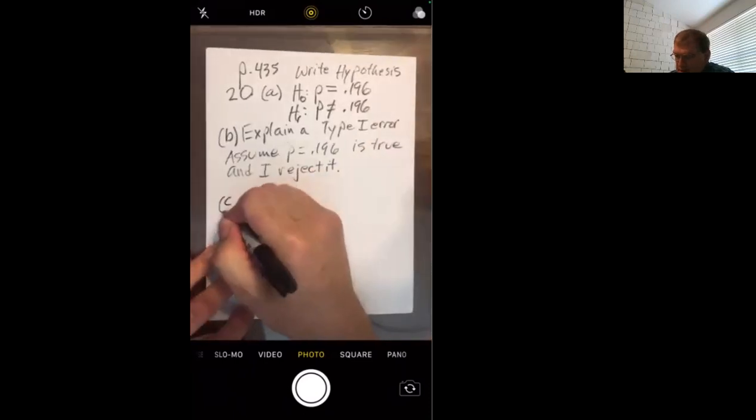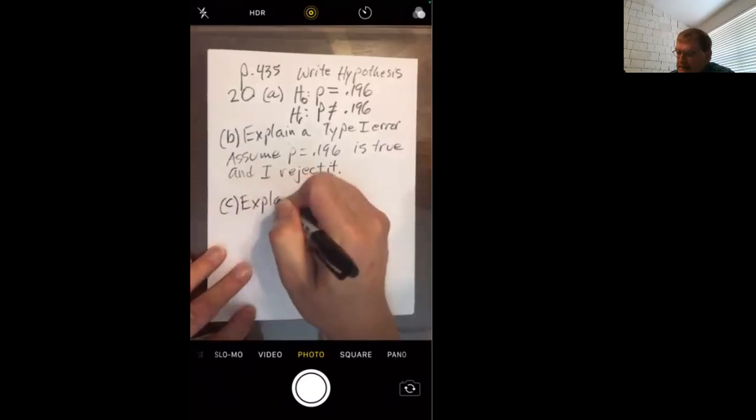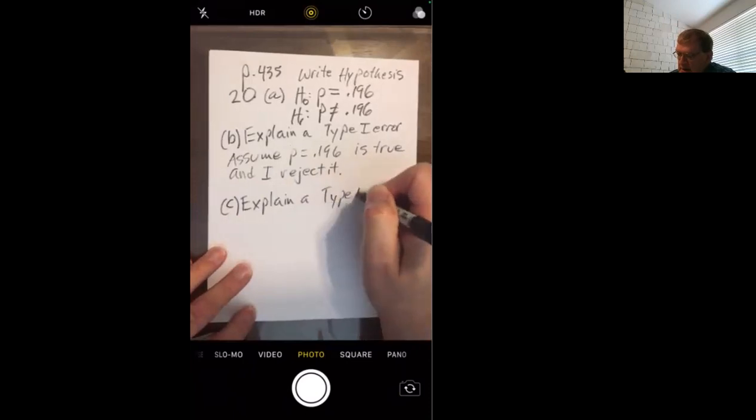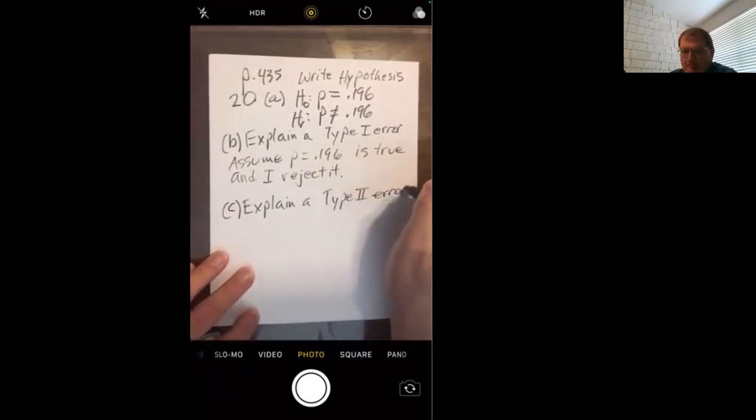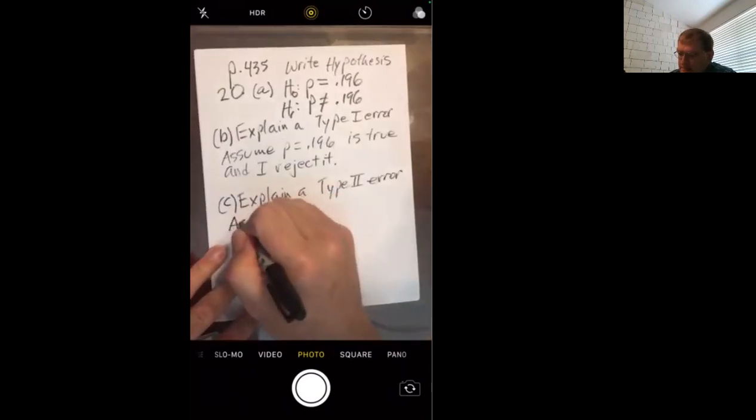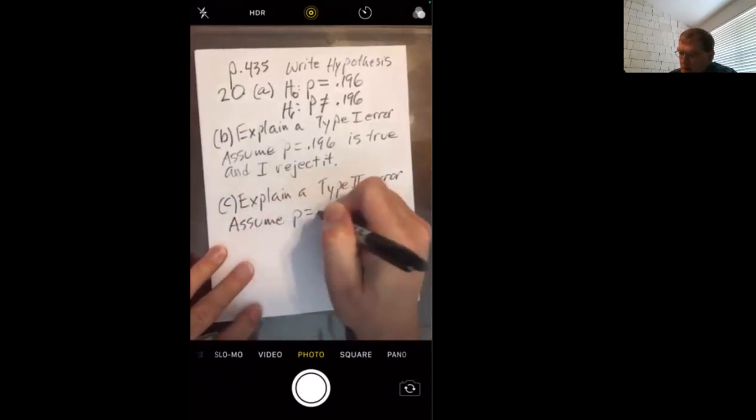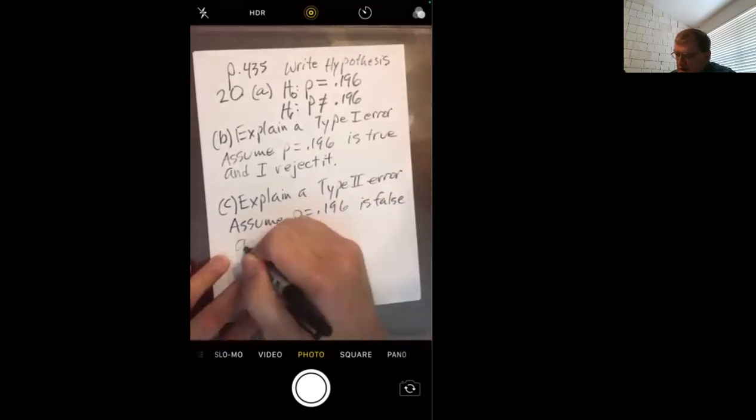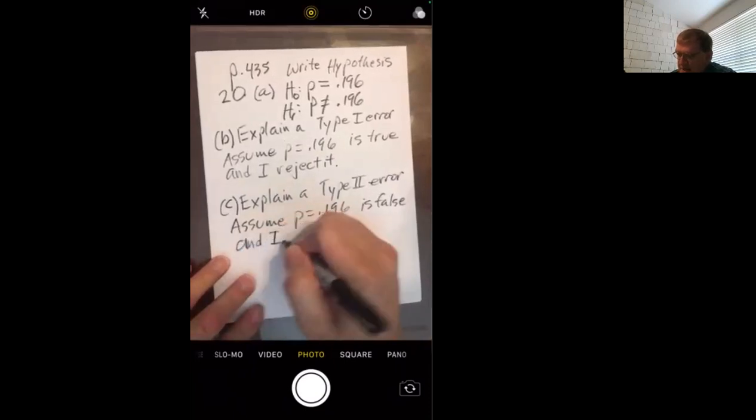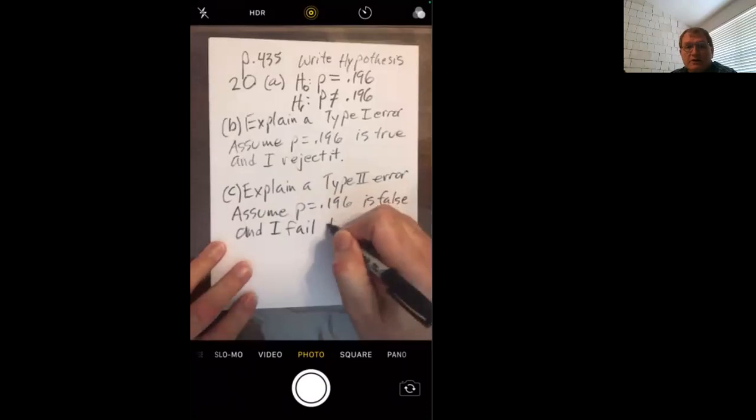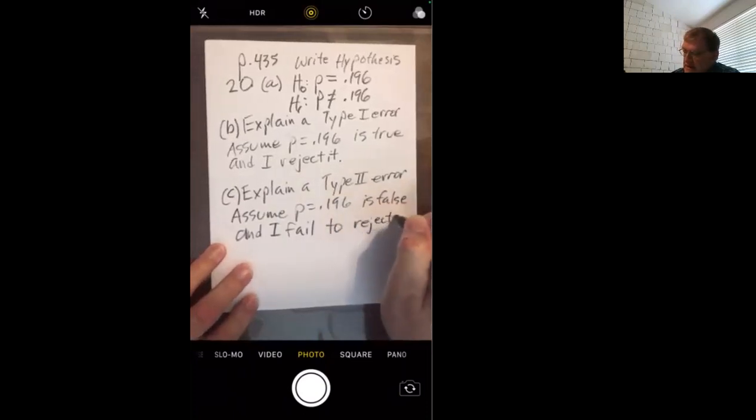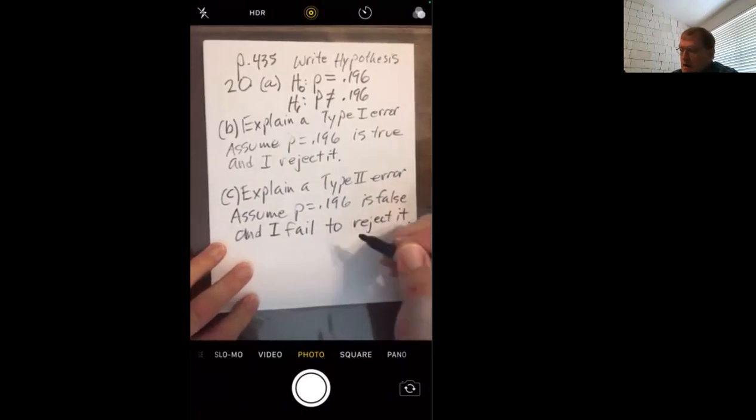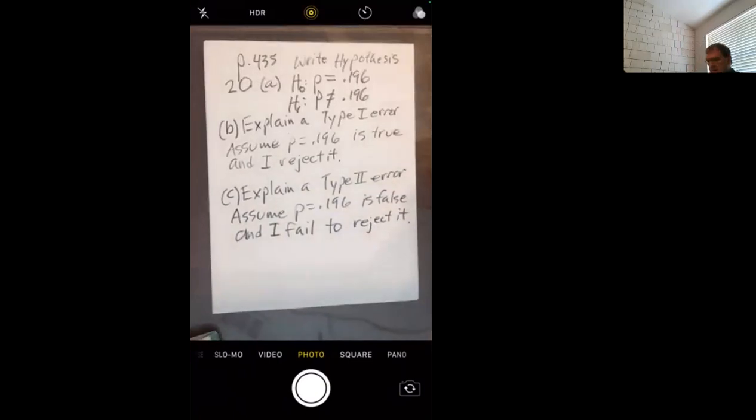So in Part C, when you explain type 2 error, you assume 0.196 is false, and I fail to reject it.